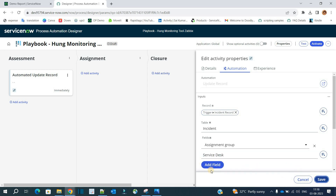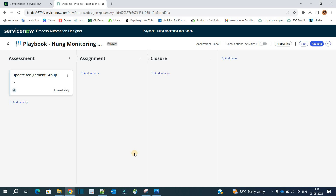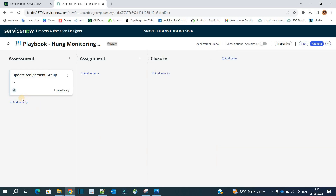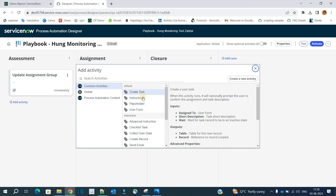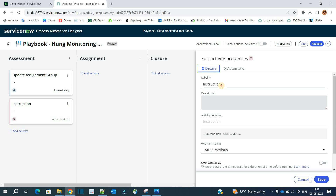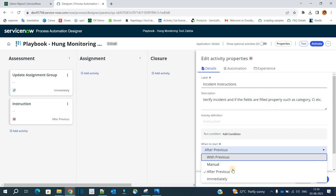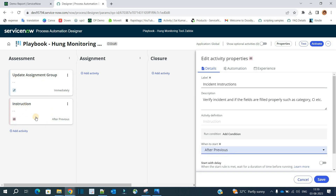The first activity — updating the assignment group — is complete. The next activity is Instructions. Click 'Add Activity', go to Instructions, and provide the label. Here we instruct the agent to verify the incident and check that all fields such as category and CI are properly filled. Set it to start after the previous activity. Click Save.